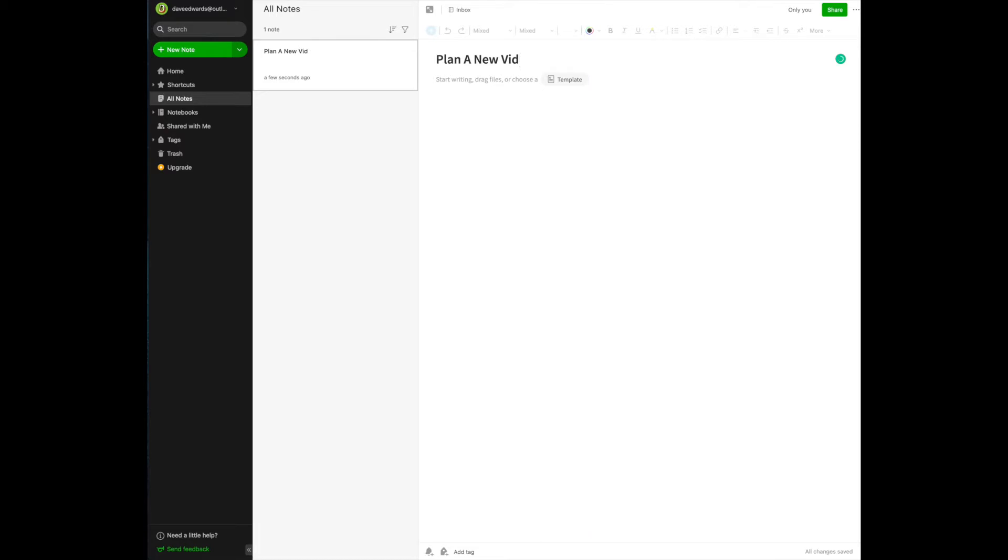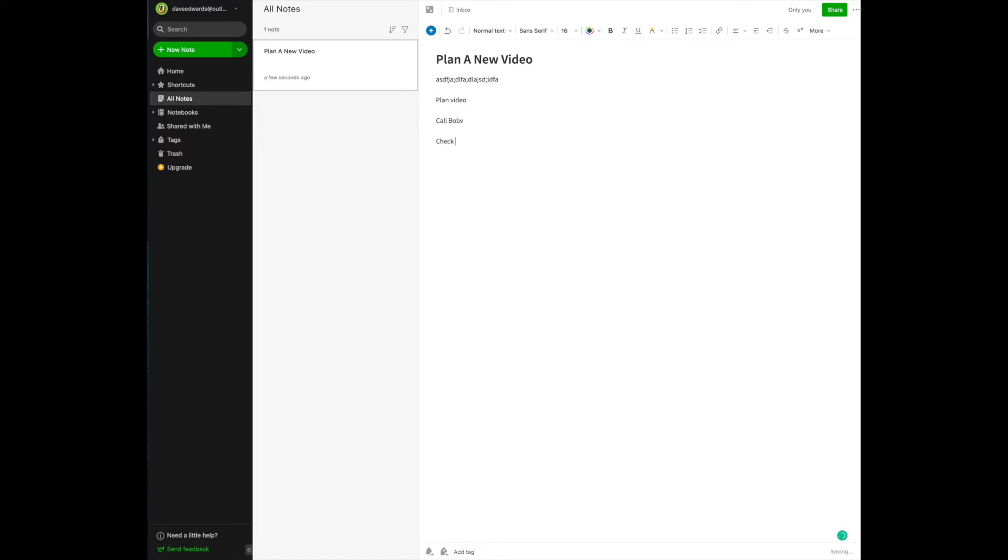You notice that it's untitled. It's asking you for a title, so let's give it one. Plan new video. You're going to see what a bad typer I am. Okay, so now we've created this, and now we can begin writing our text. Plan video. Call Bob.